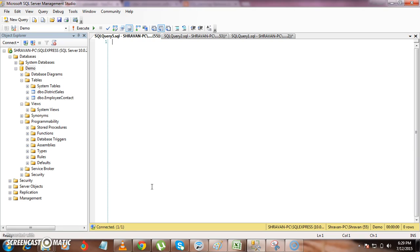At times we will have a requirement like we want to do a deployment in production and we have to share the scripts to our deployment team — all the tables, views, and stored procedure scripts. If we have to do that manually it will be very difficult; we can't go to each and every stored procedure, script it out, and save it in a separate file.